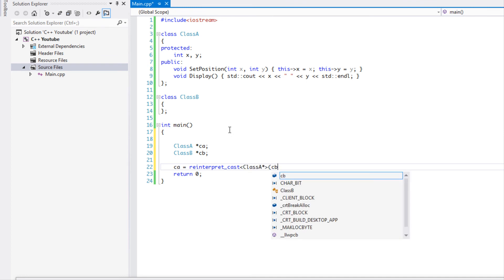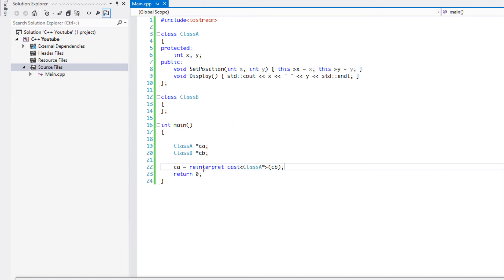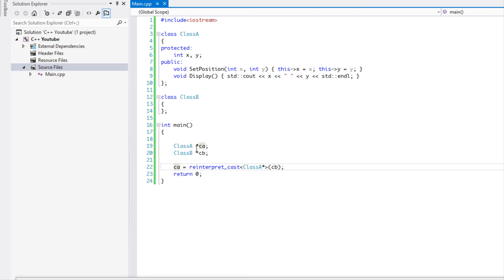And convert CB to class A, even though they have no relation whatsoever. As a result, if I was to dereference this and do something with it, then it could become unsafe. So I would avoid using this at all costs.